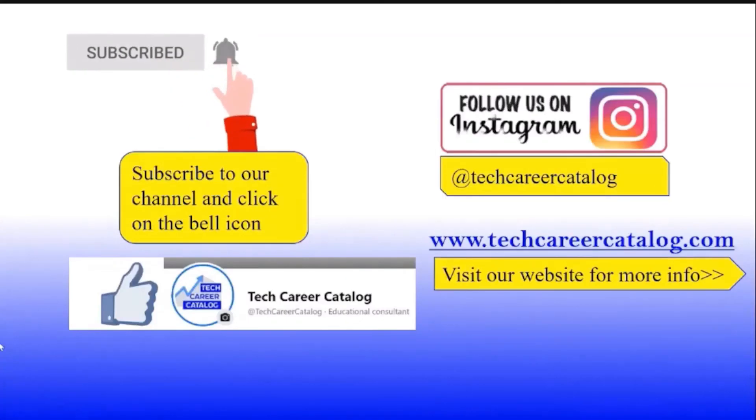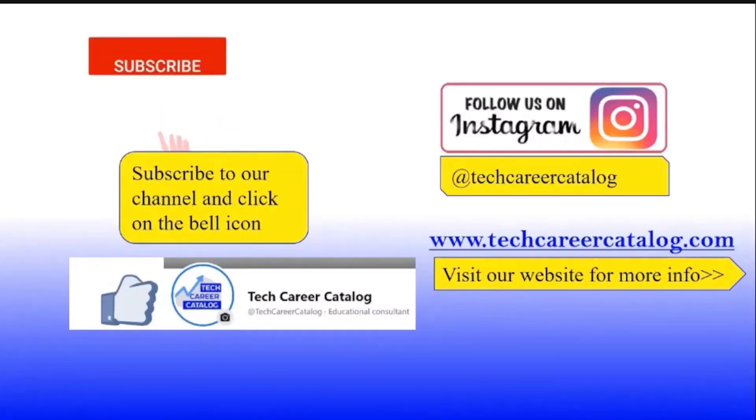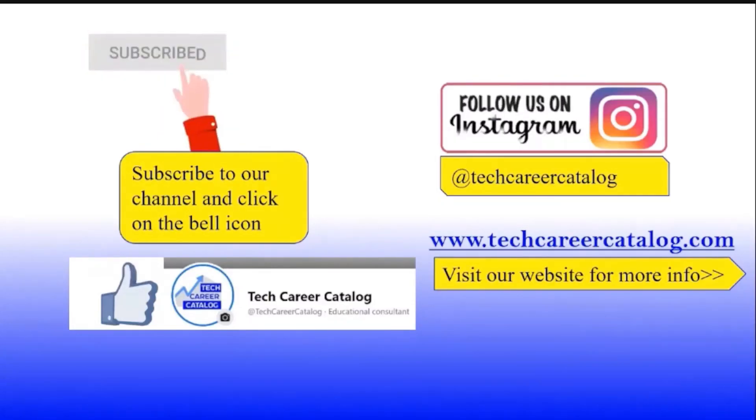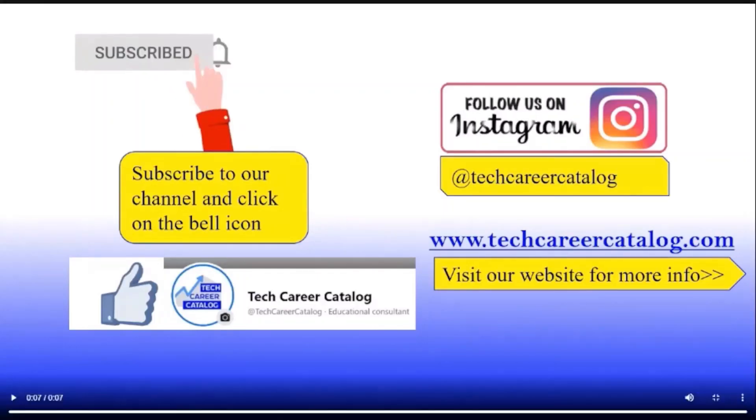That's all guys from this video. If you really like this video, press like button and do subscribe to our channel. If any queries or suggestions, do comment below. For more such updates, follow us on Instagram and Facebook. Thank you.